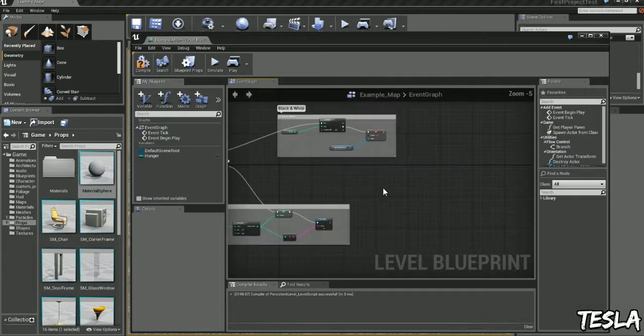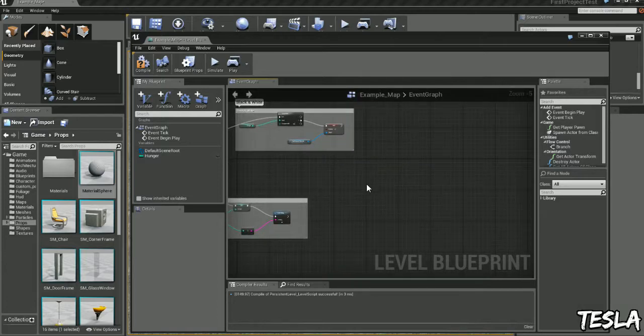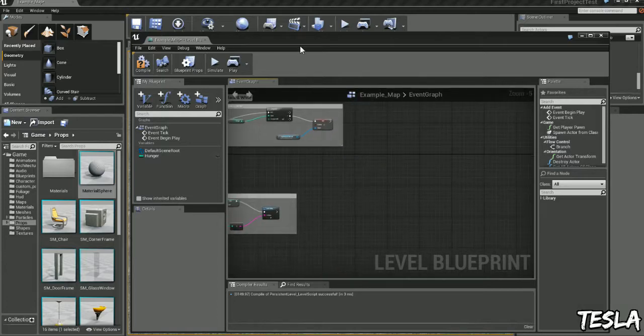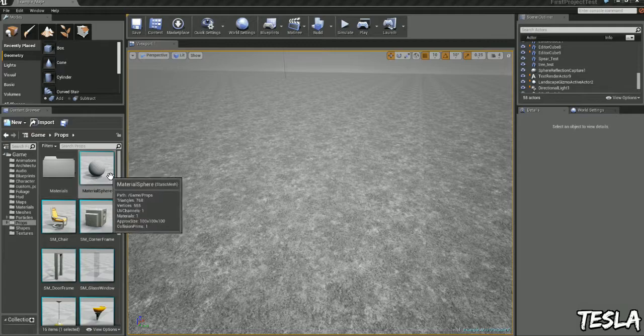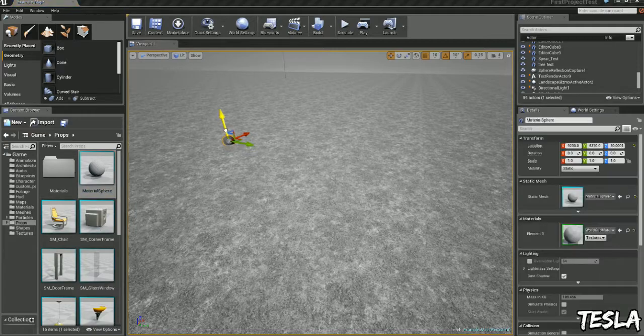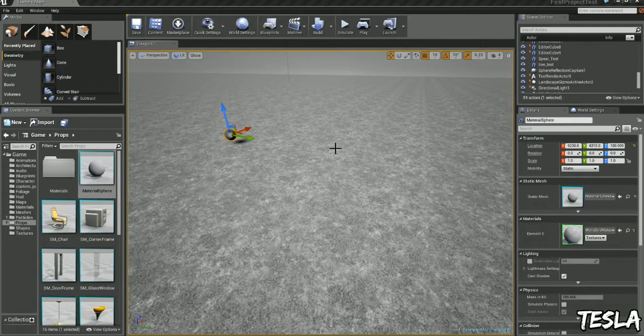Okay, so let's create some food that we can pick up in our world. I'm going to use this simple sphere here and pretend it's a nice big steak.